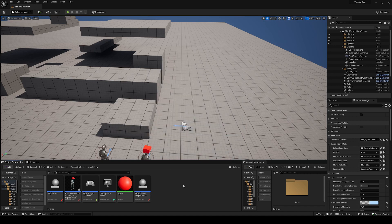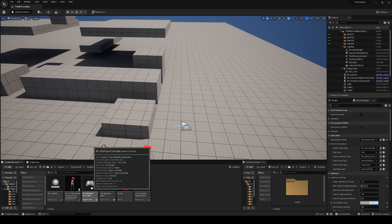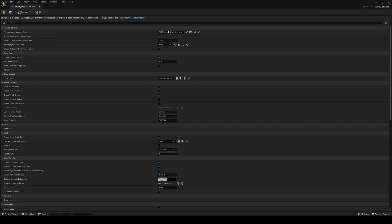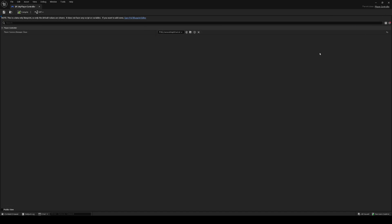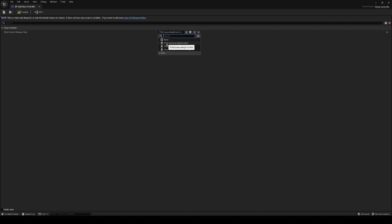After that's set, go inside the player controller you created. Inside here, you can see the Player Camera Manager Class field. I haven't changed anything else — just make it reference the camera manager you created. I named my player camera manager 'Camera Height Control,' so set this value to the camera manager you created.